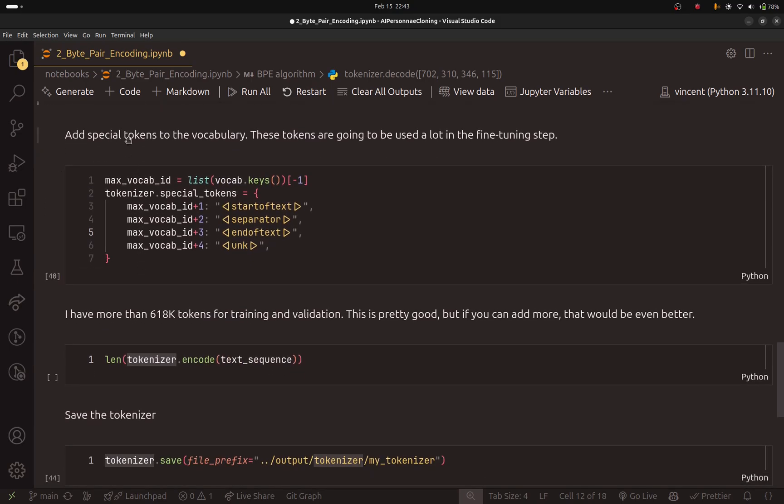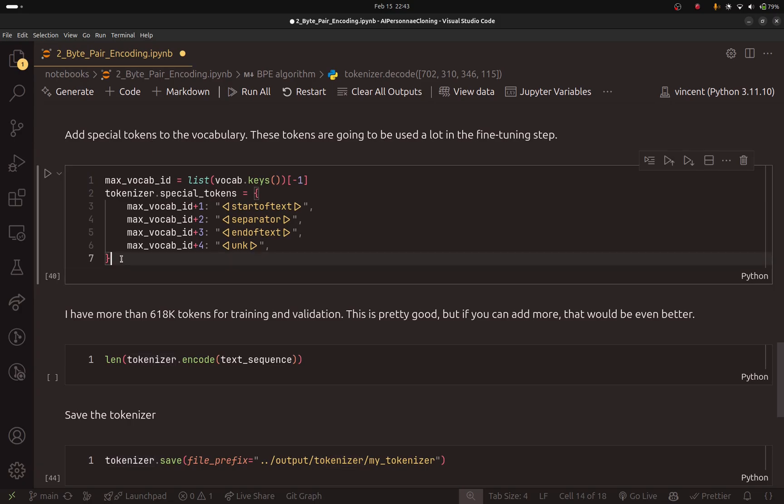Now let's continue. Here in this section, I am talking about special tokens. I am going to add them to my vocabulary. Why? Because I will need to use them in the fine tuning step. I know we did not reach that step yet, but this is very important. We need to have this because the model will use these tokens in the fine tuning step.